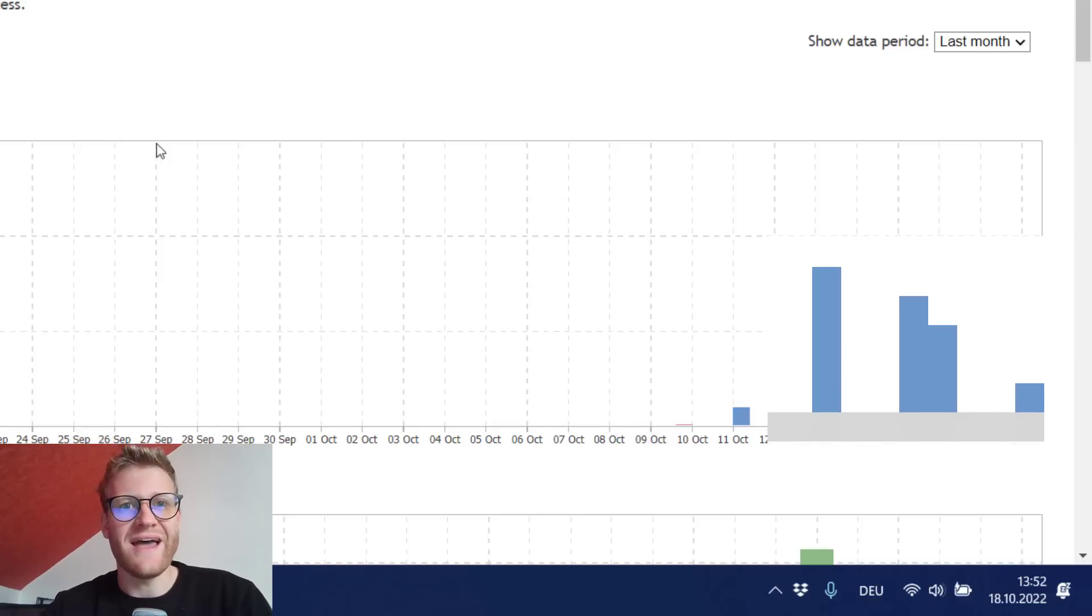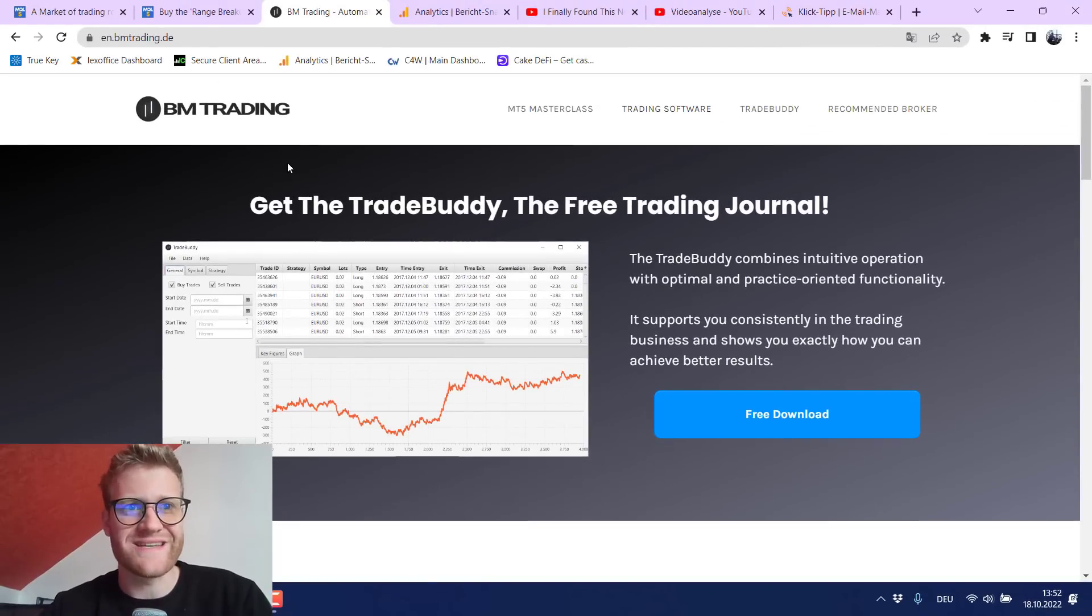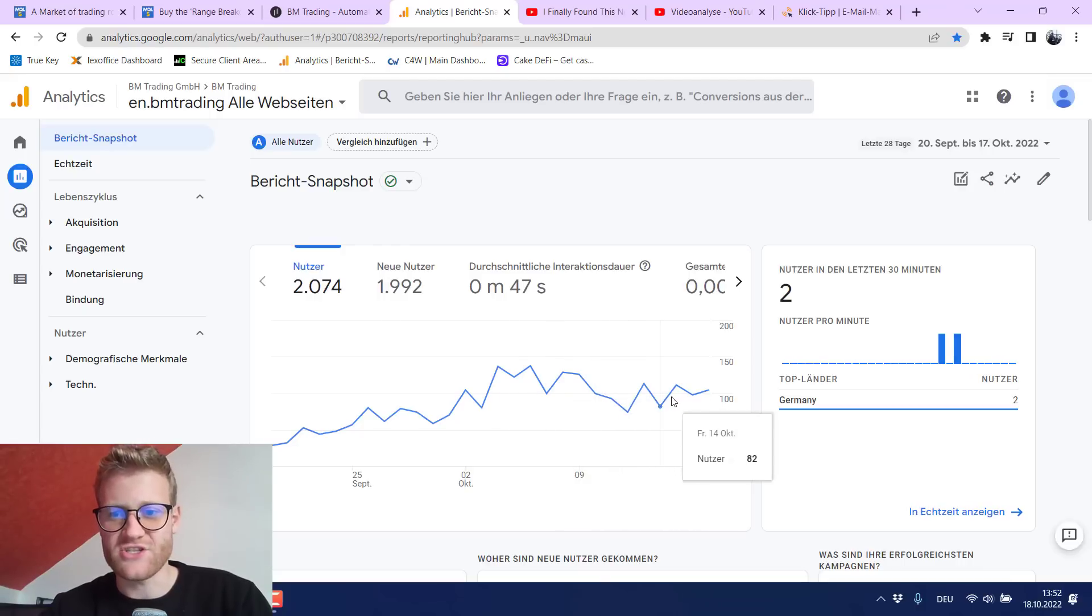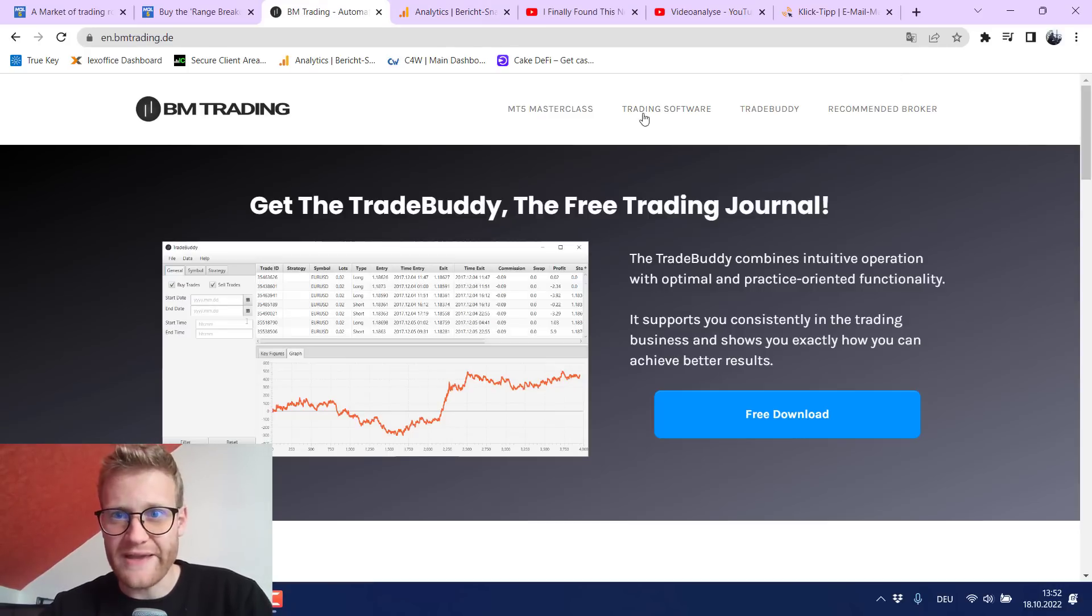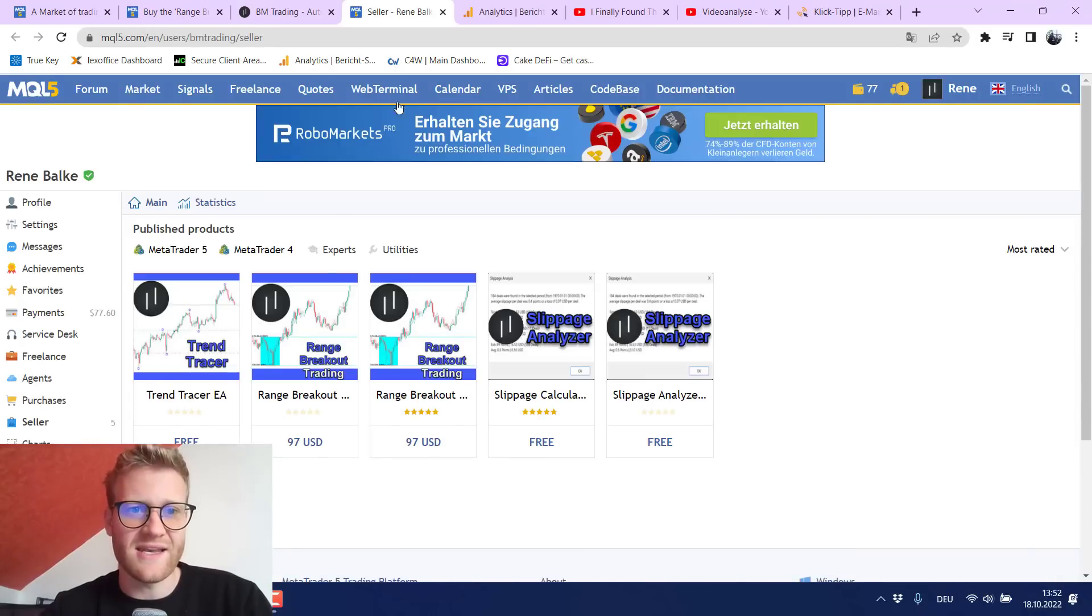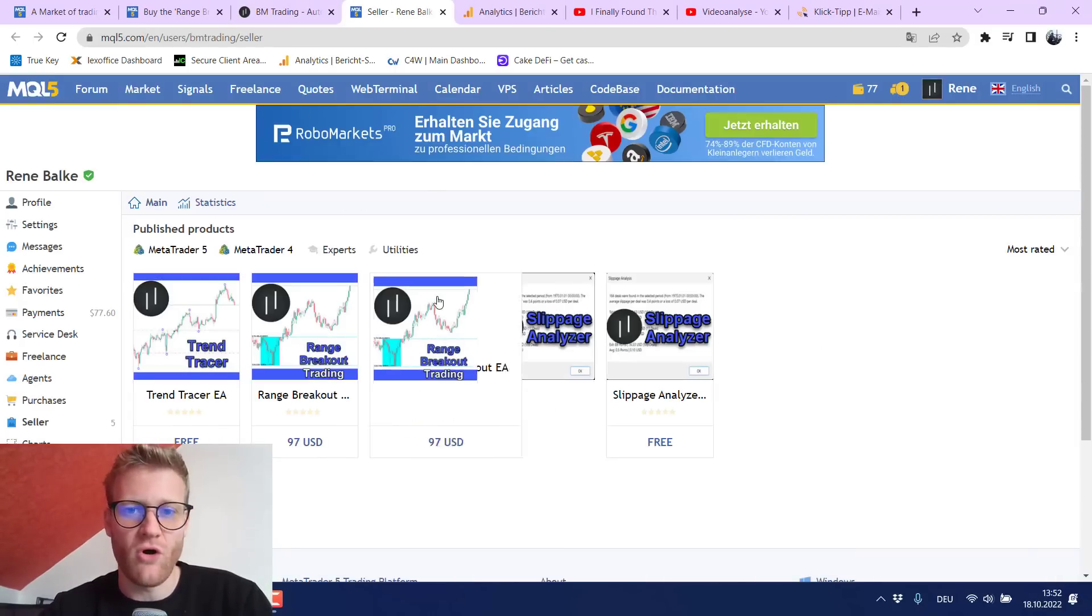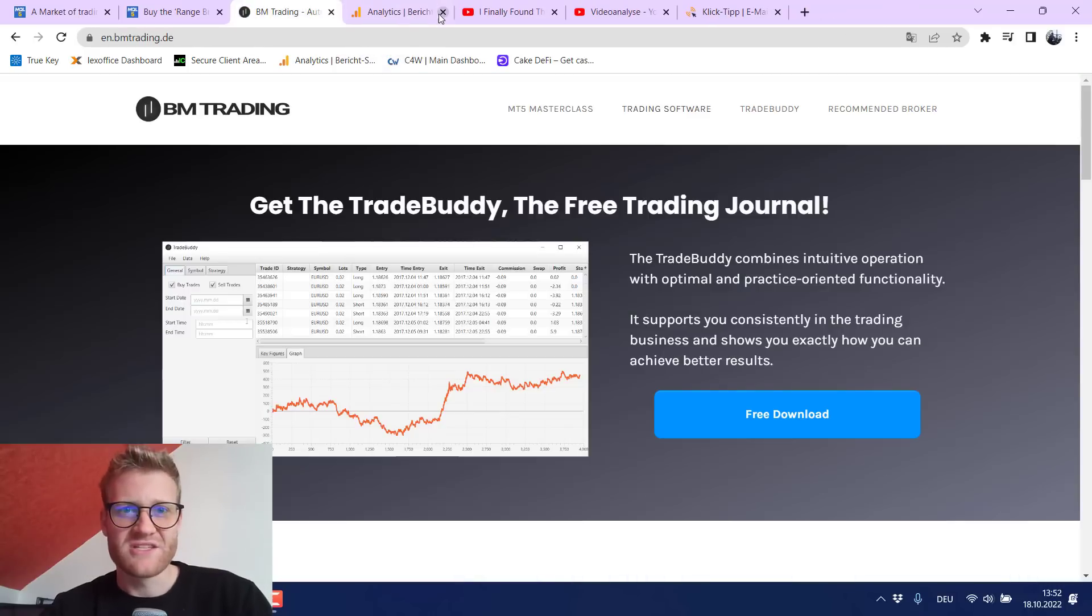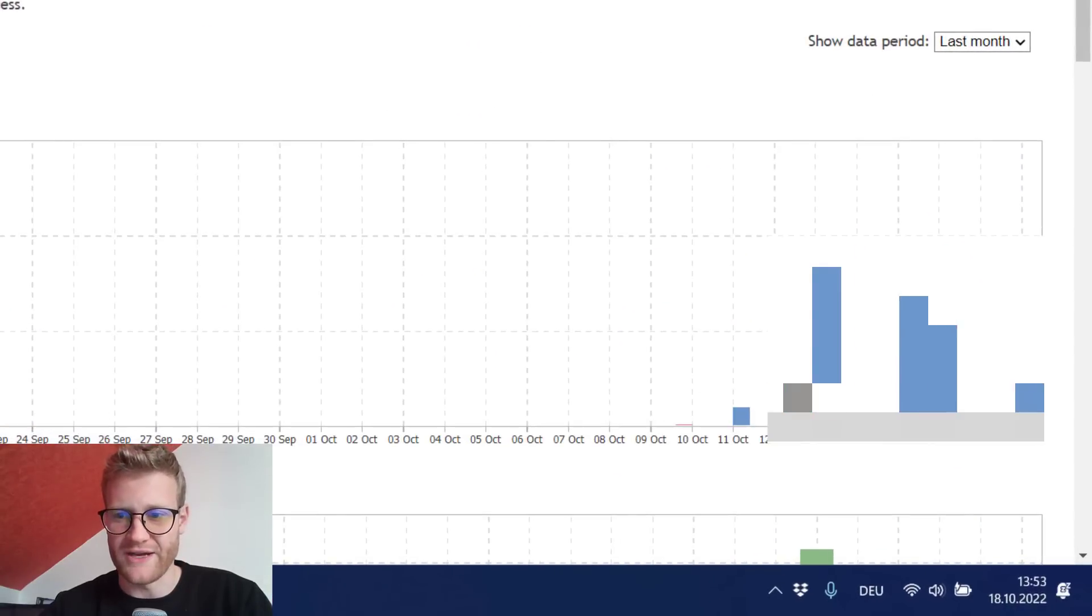Then I decided to boost the sales a little bit. So I have this website which is en.bmtrading.de which according to analytics generates around 100 views per day. So you can see here on at the top I created this trading software button which you can click and it will move you to the MQL5 market where you can find all the products that I listed there. So I thought maybe some people might find this button and buy the product.